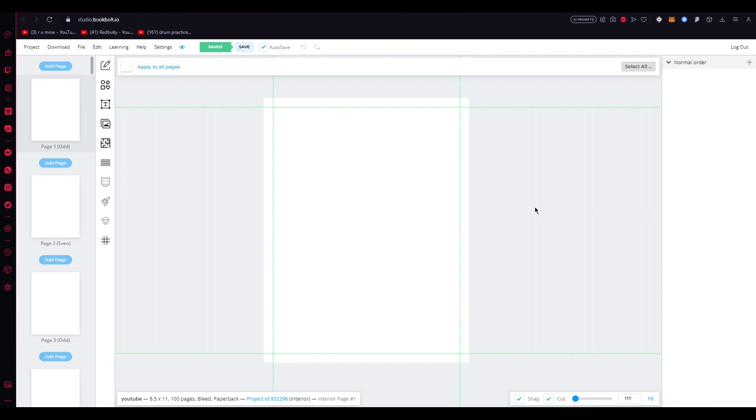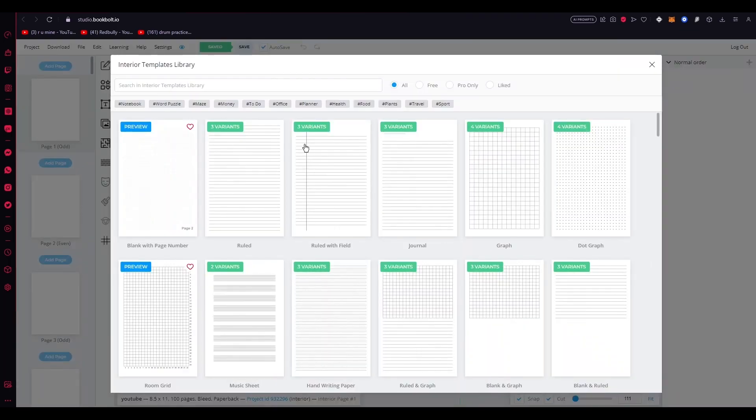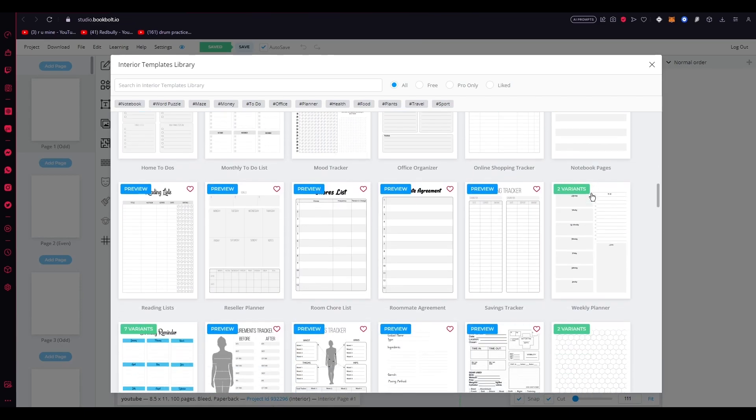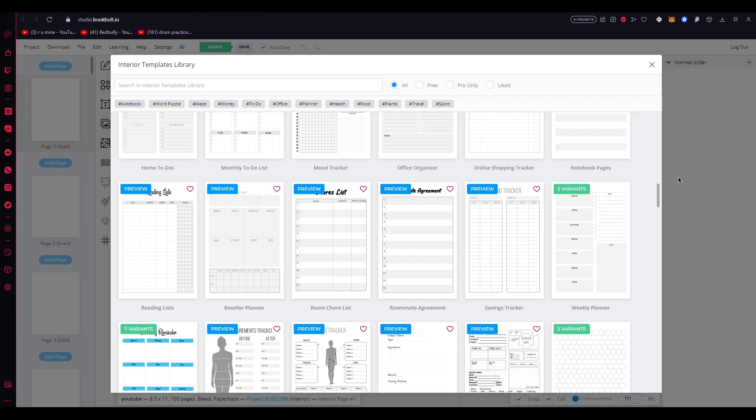Another standout feature of BookBolt is the PuzzleWiz tool. This enables authors to create engaging and interactive puzzles, such as crosswords, word searches, Sudoku, and more. By incorporating interactive elements into their books, authors can enhance reader engagement and satisfaction. The PuzzleWiz tool provides a straightforward and streamlined process for generating puzzles, saving authors valuable time and effort.